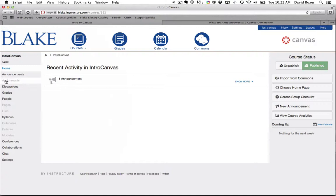Again, as I start to build out my course, things will start to appear such as announcements. That's something I've already taken advantage of and so that is now available as well.